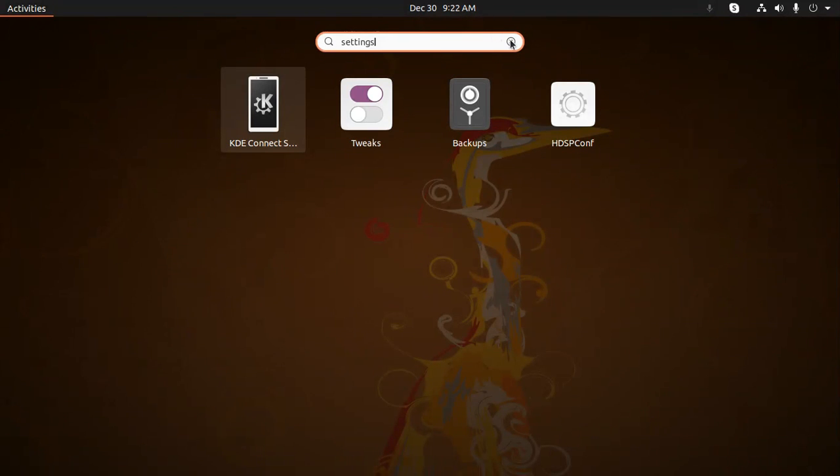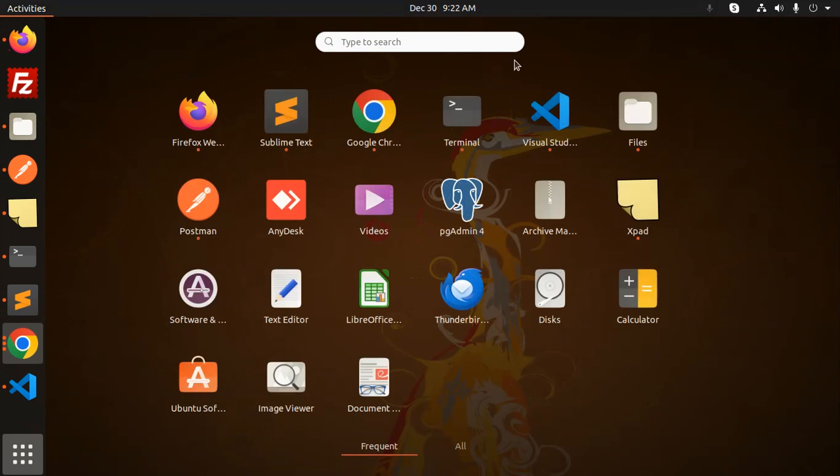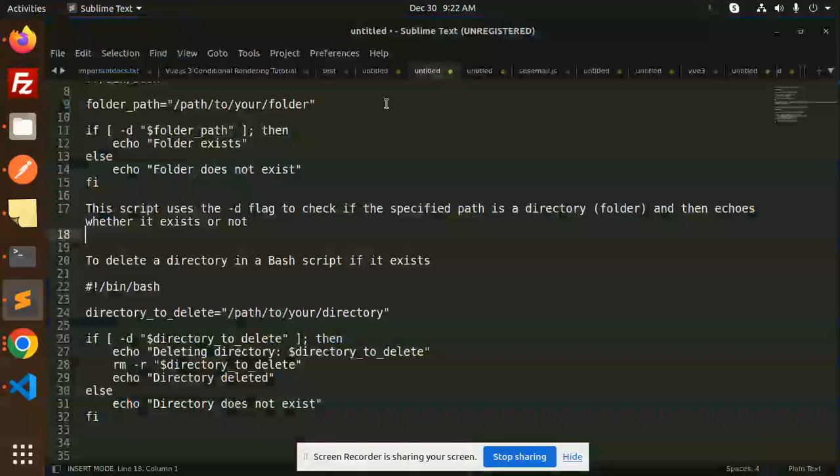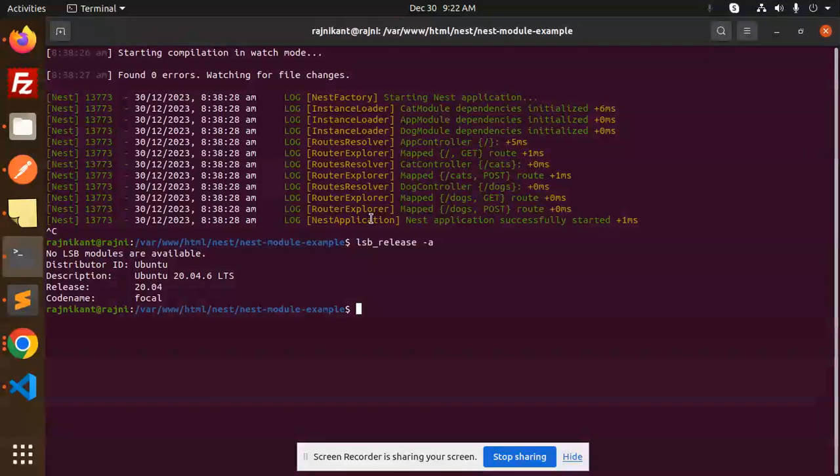It's not visible because it's under the settings part and it's not showing. So how are we going to get the settings back into our Ubuntu? Let's have a look at that one. So first of all, you have to reinstall the package that is gnome-control-center.